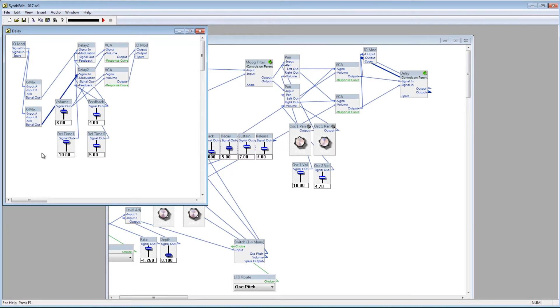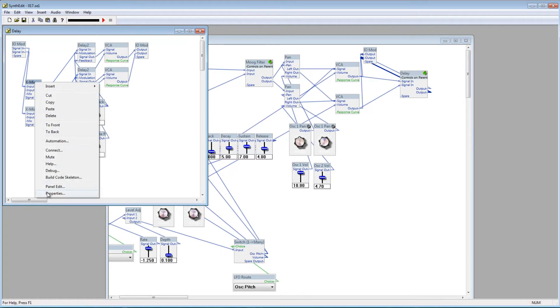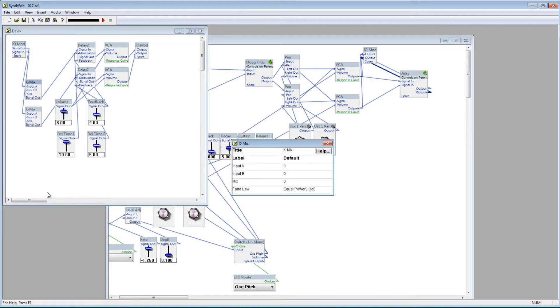The X-Mix modules will give you 100% of signal A and 0% of signal B if the mix plug is past 5 volts, and the opposite if it's past negative 5 volts. Go into the X-Mix properties and set the default value of mix to negative 5. Make sure to do this for both modules.